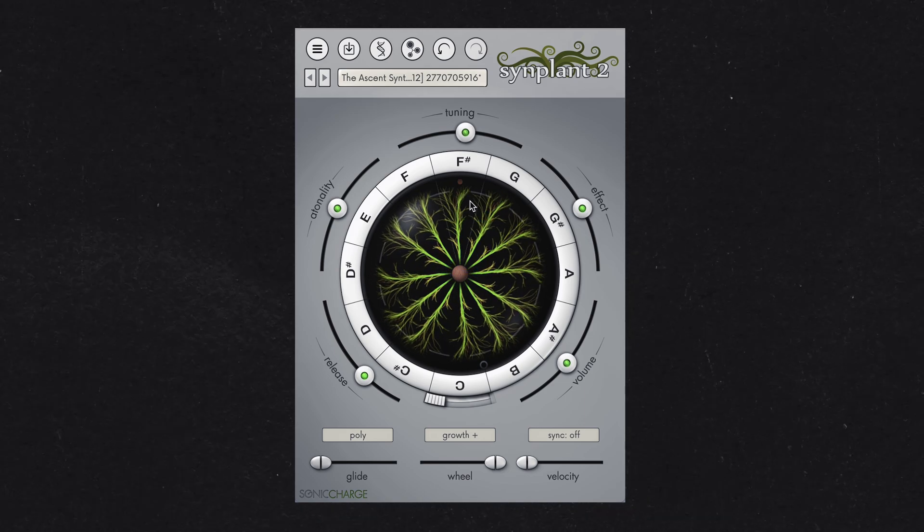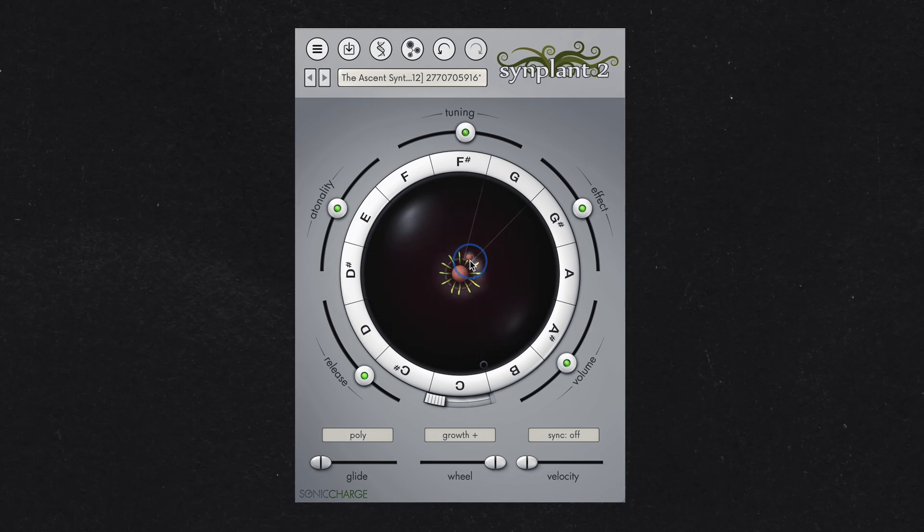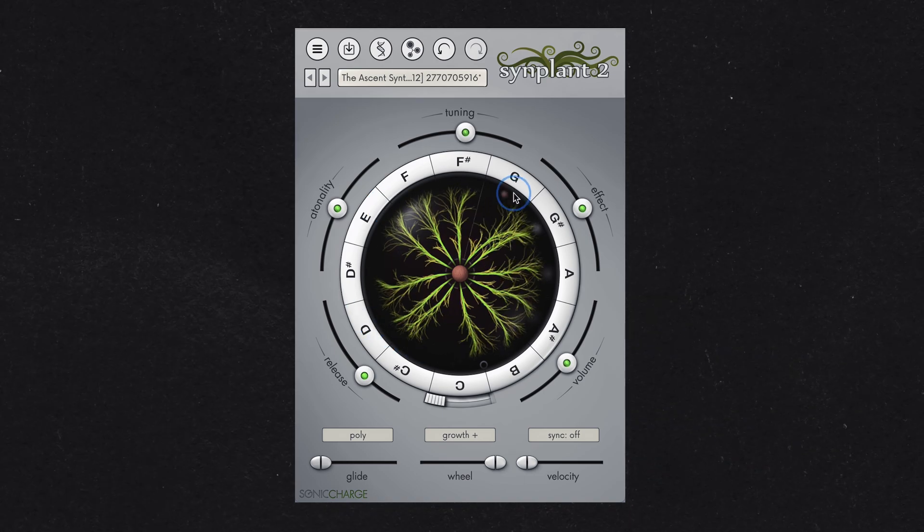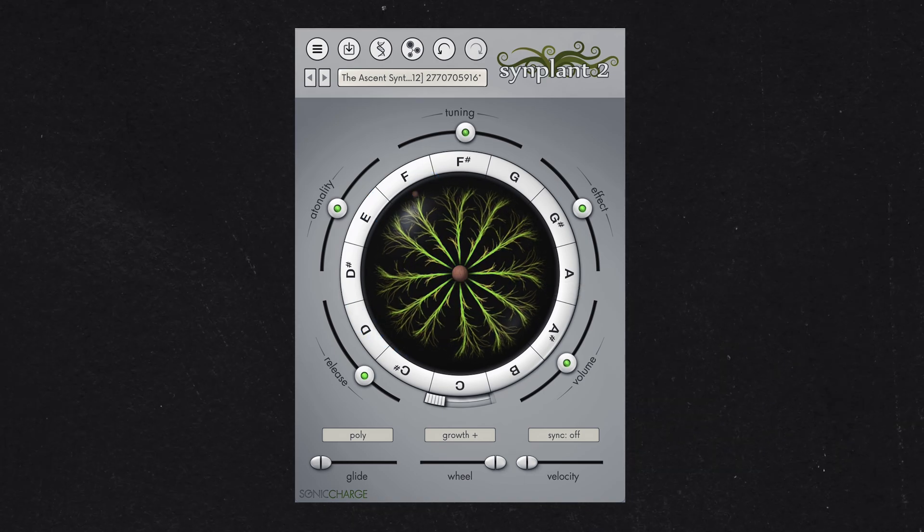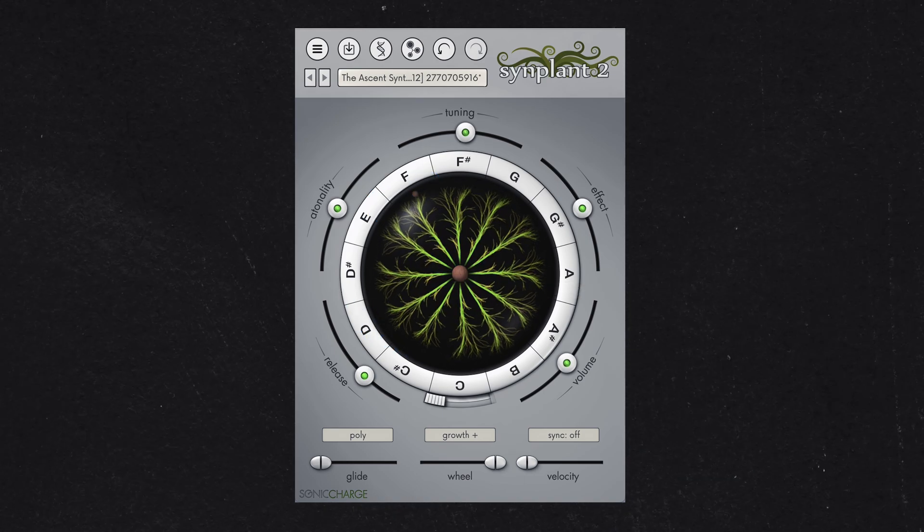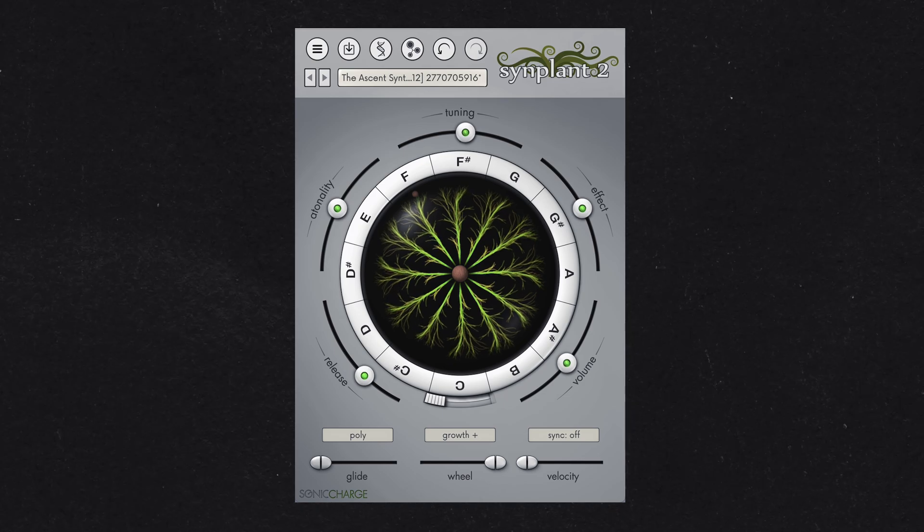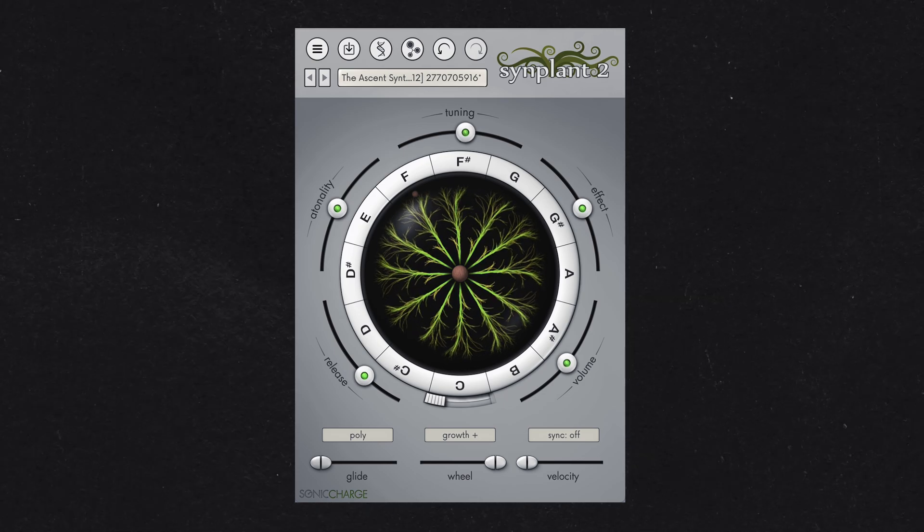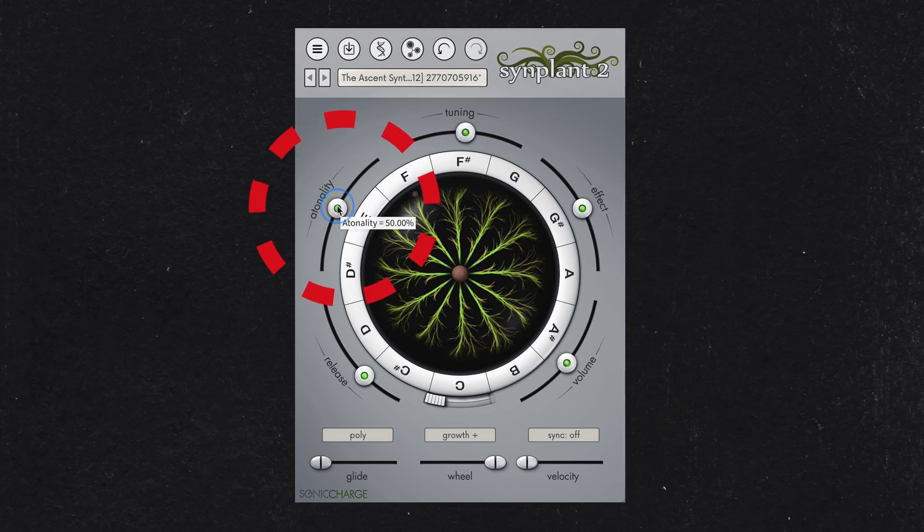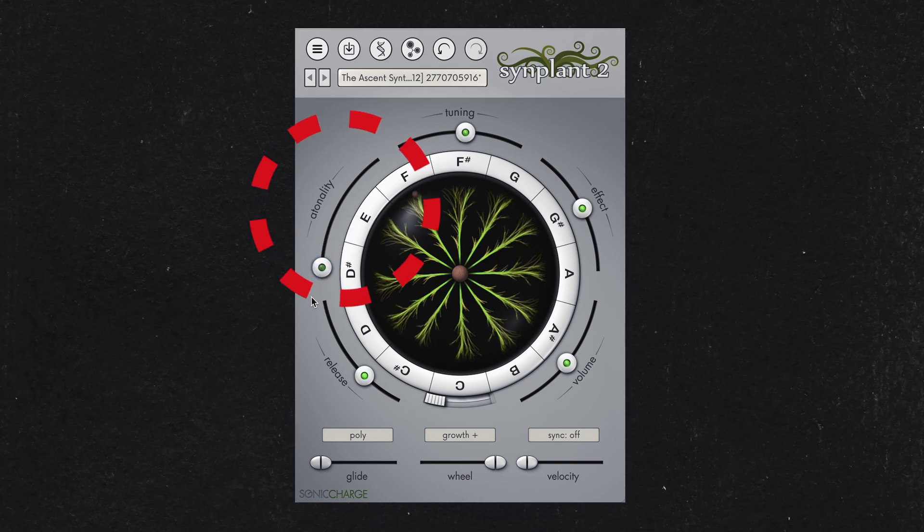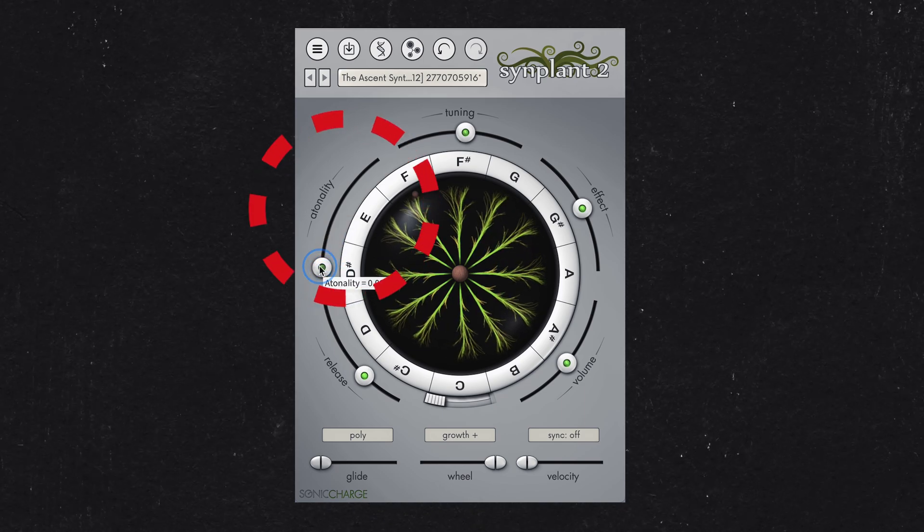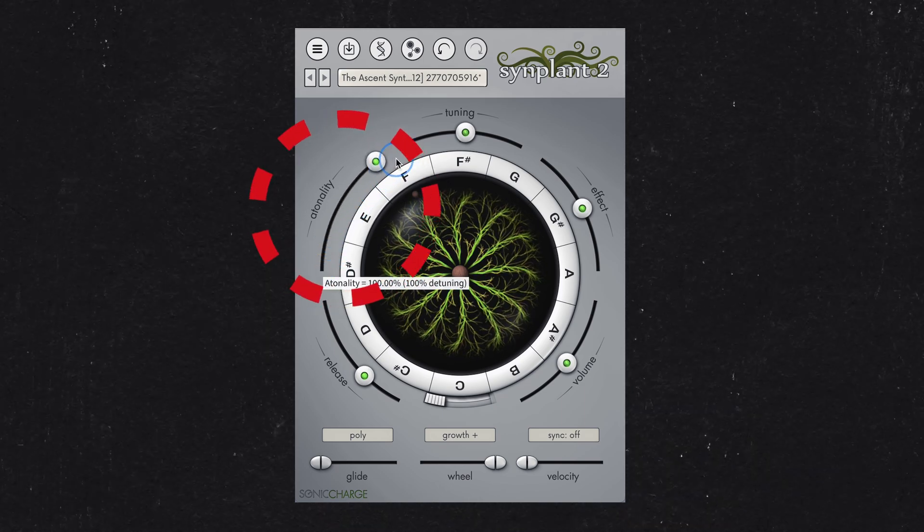If this page seems overwhelming, just remember that you don't need to use these controls to generate patches. You can remain on the Genopatch screen for this technique. There is one control I would recommend adjusting, however, and that is the atonality slider. Set it to zero for a more playable sound. Higher settings introduce atonality and pitch modulation.